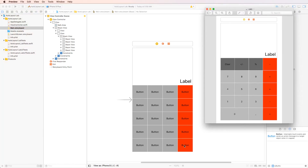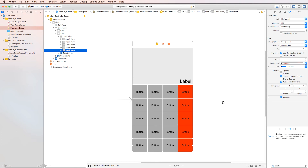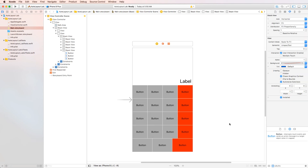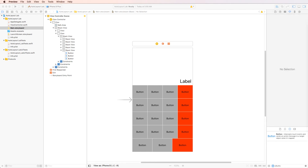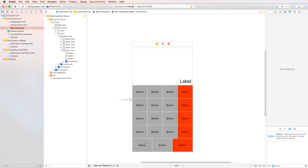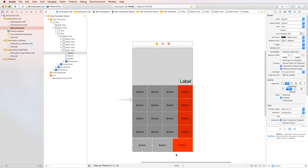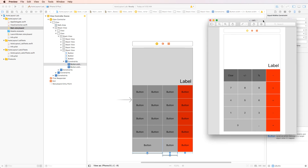The bottom row only uses three buttons and we've got four, so we need to make a few changes. Select the bottom stack and change the distribution from fill equally to fill proportionally. Delete one of the gray buttons. Now we have two gray buttons and one red, but the red one is a bit bigger. To fix this, Control-drag between buttons and set equal widths, then in the size inspector find the constraint and set the multiplier to 2, making that button proportionally twice as wide.